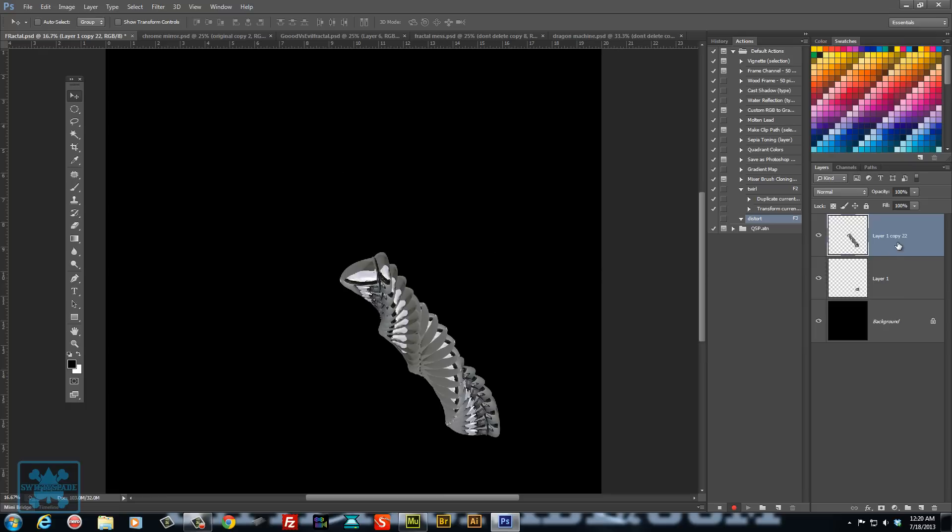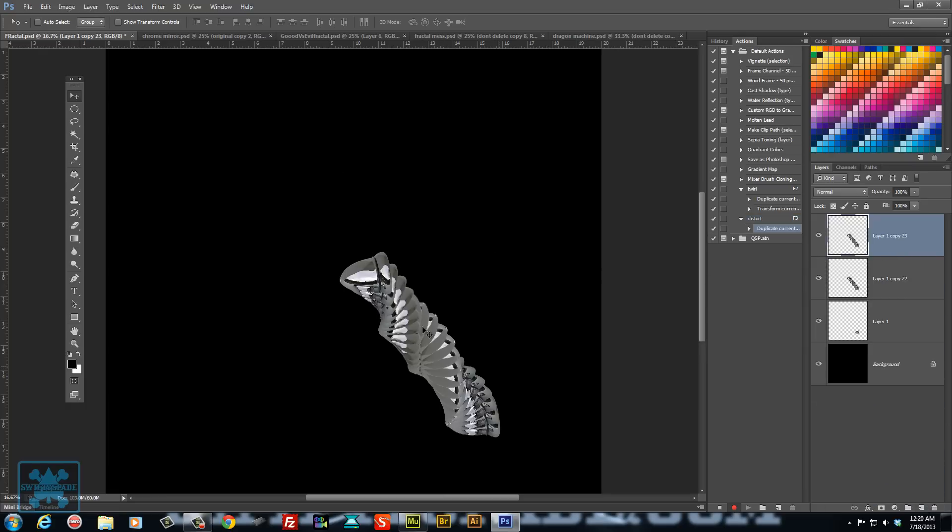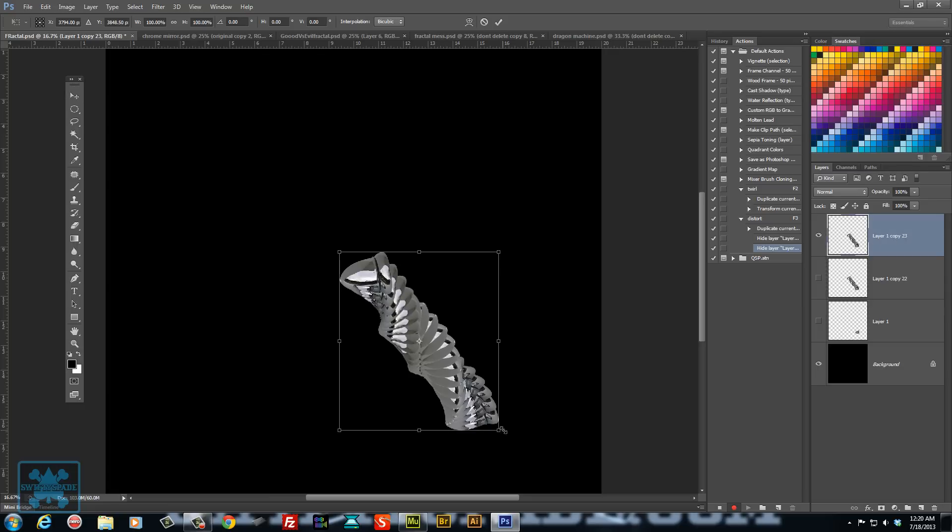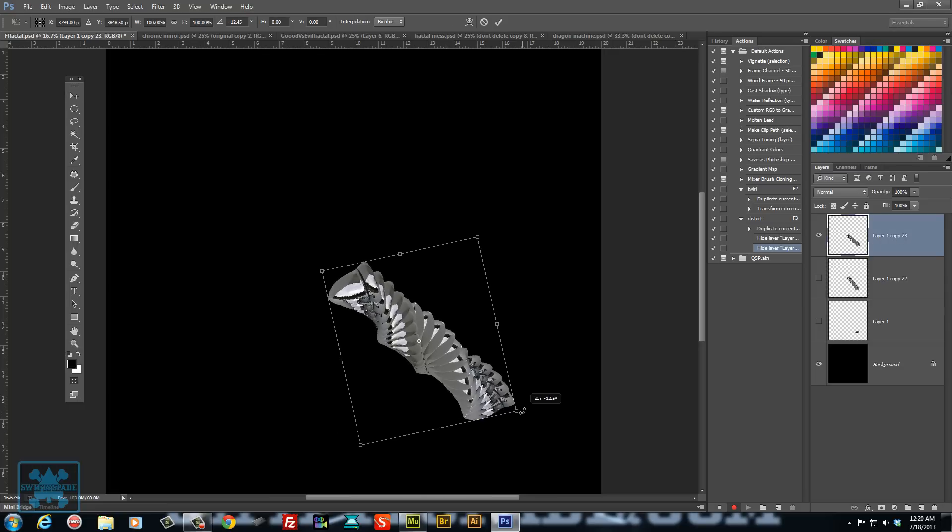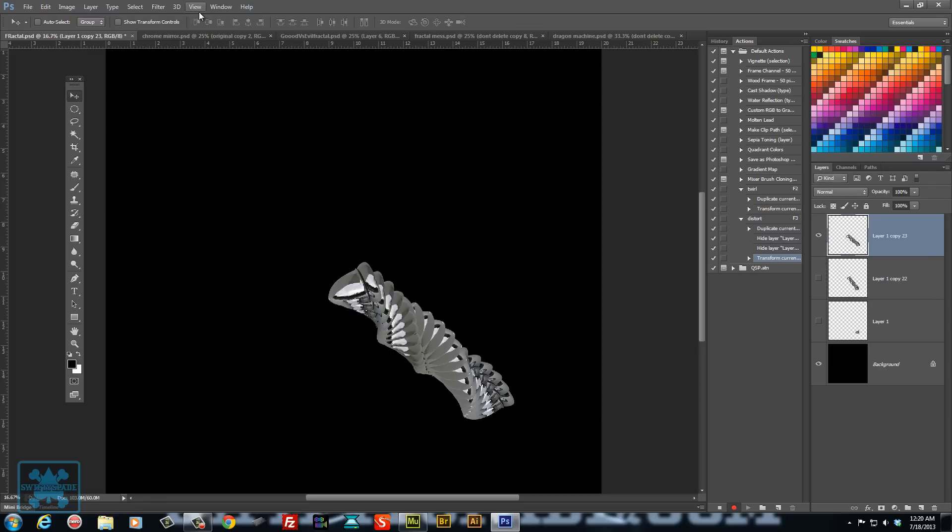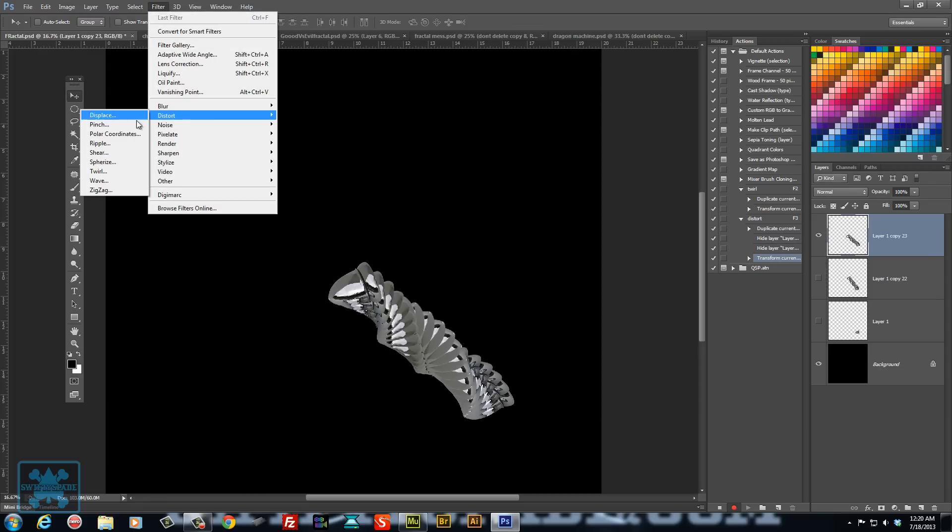So I'm going to copy this one right here that I made, hide them, and I'm actually going to angle this one as well. And then I'm going to go to the filters and distort it.